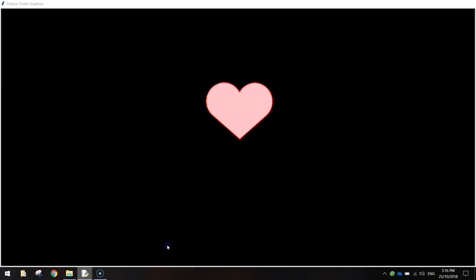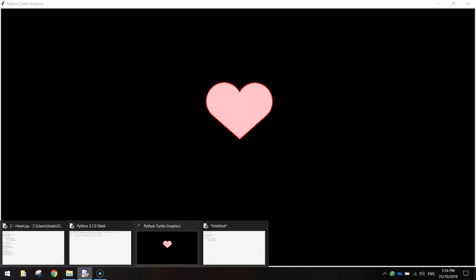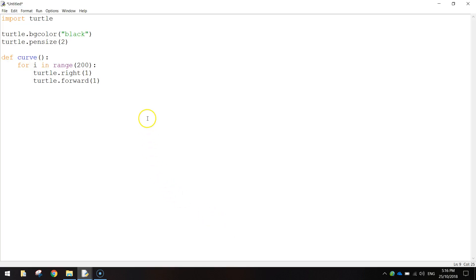So if we just jump back over to our example, the curve around here is what we're making now. And because we've got two curves, that's the reason we are making the function. It will save us writing the same code twice.